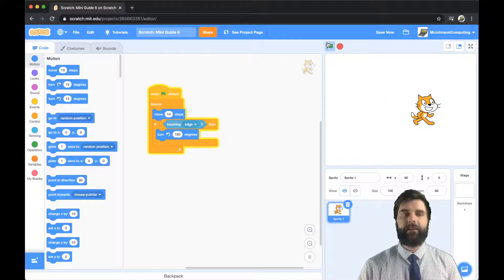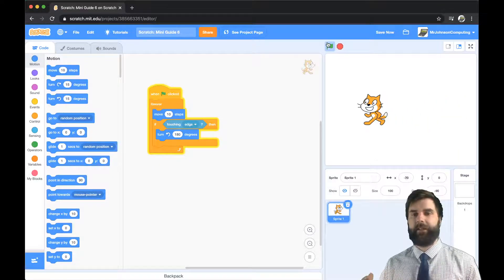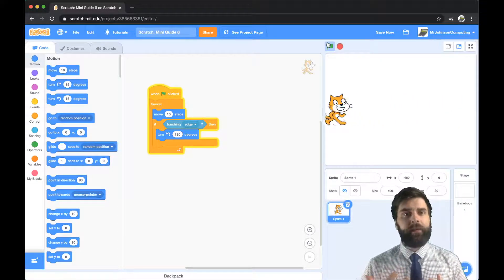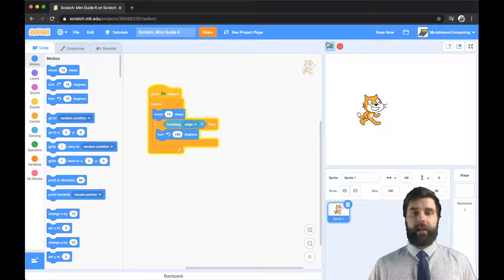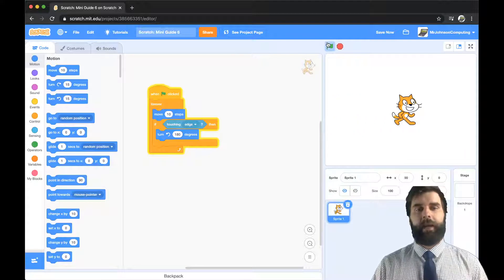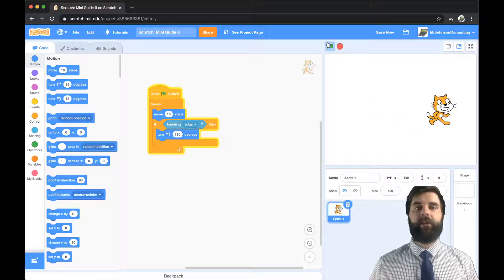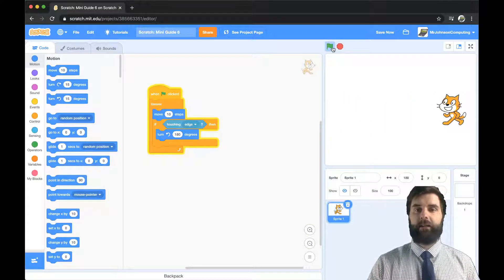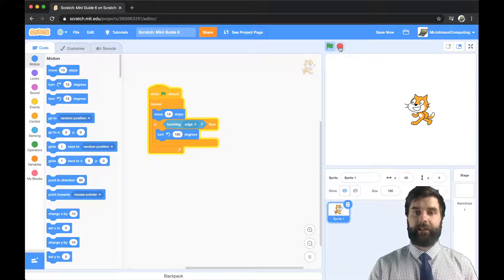Now this is a very simple thing — I've got him just moving 10 steps and if he touches the edge he turns around. But I've not thought carefully about when I want him to stop. He's going to do this forever, and this is quite a sloppy way of programming, because actually there might be a condition that I want to happen to stop the cat from moving.